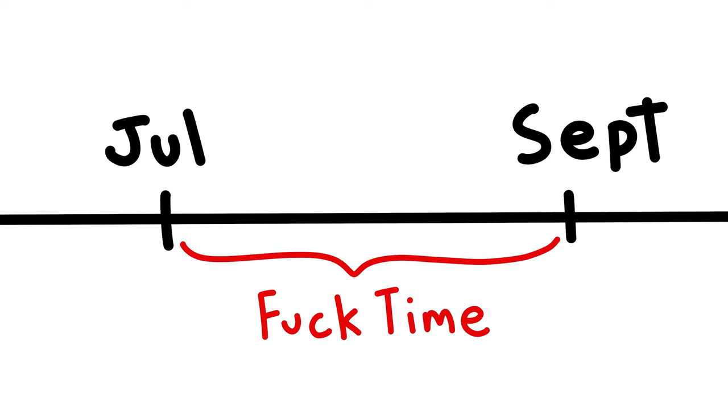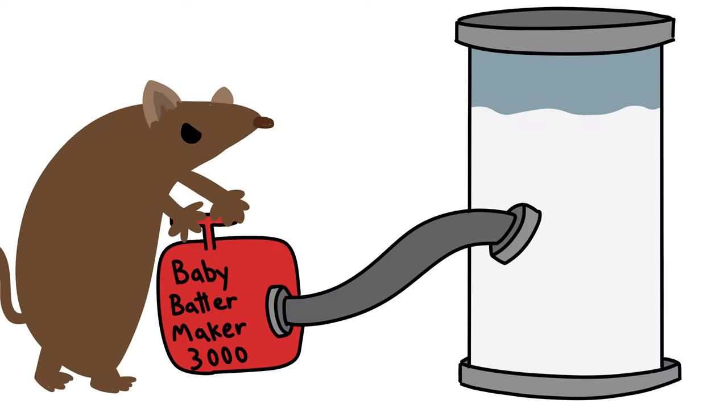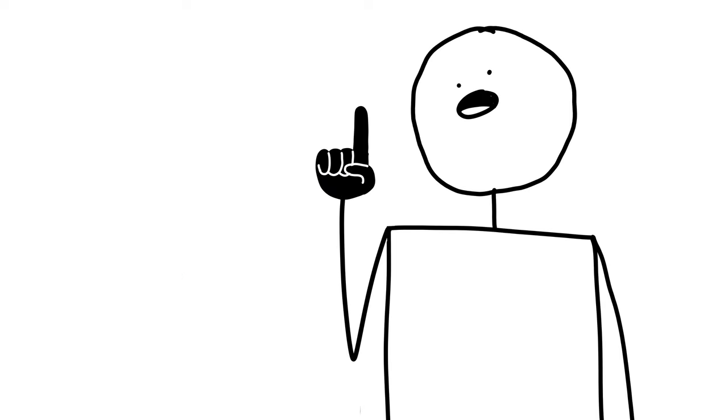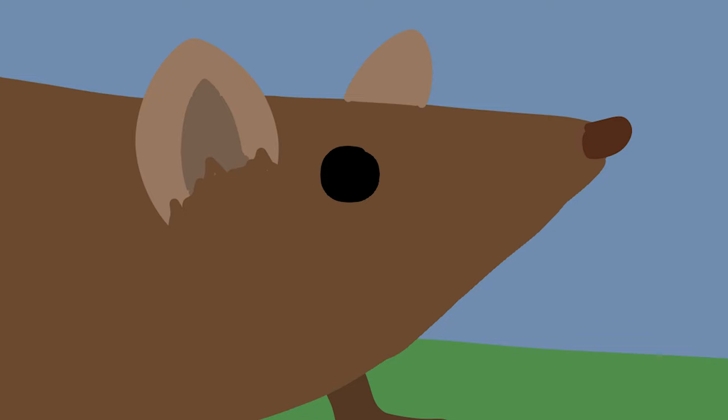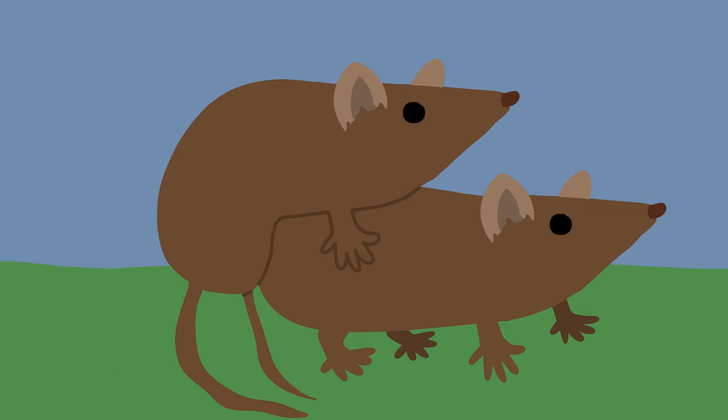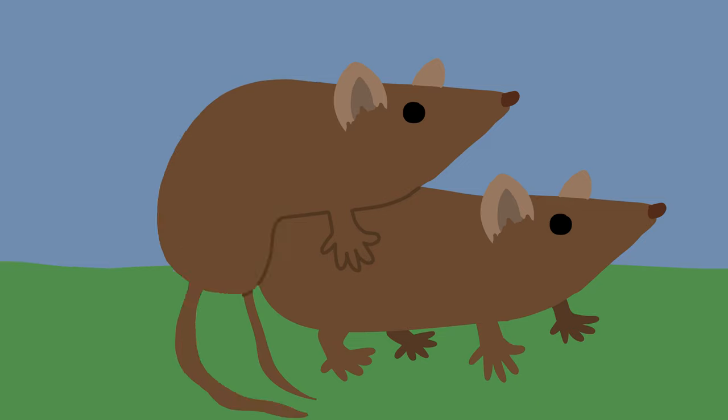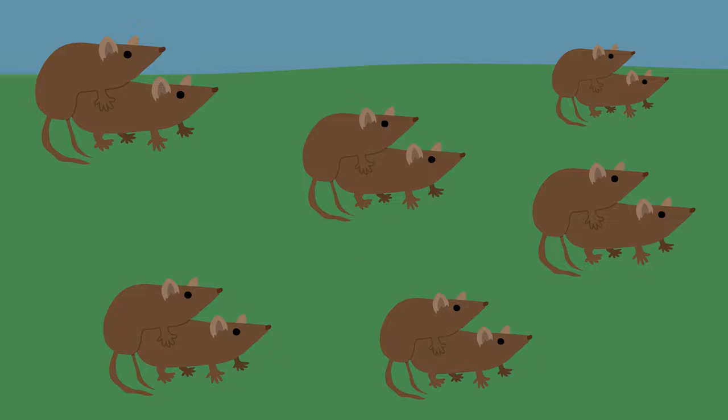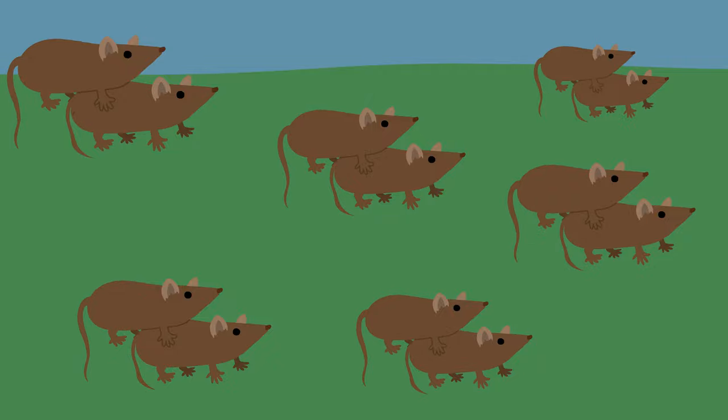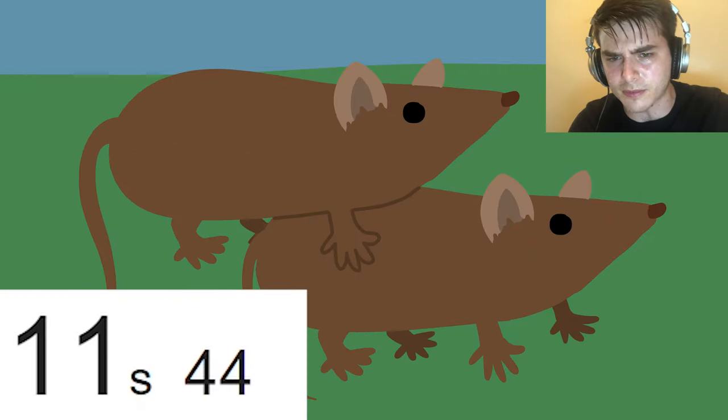The mating period of the Antechinus lasts from July to September. And so, around a month before this, the males spend all their energy making as much sperm as possible and storing it in their body. Then, as soon as the mating season starts, it's like a switch gets flipped in their heads and the males have only one goal in mind. They turn into nature's greatest fuck machines, mating with as many partners as possible as fast as their little rodent hearts can handle.